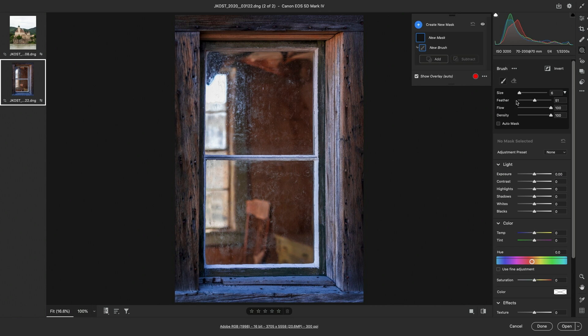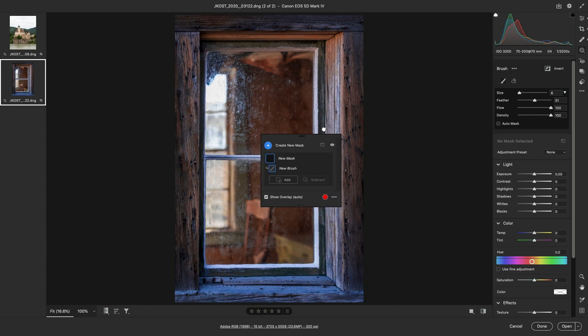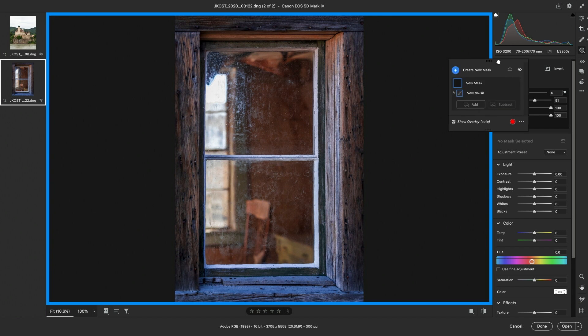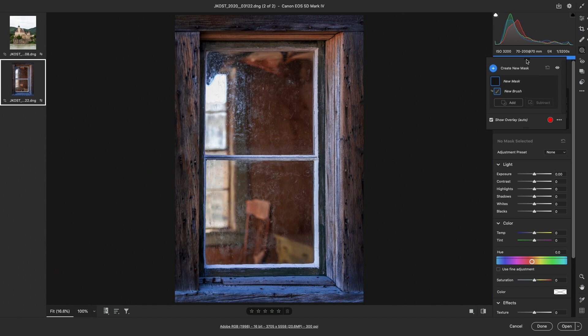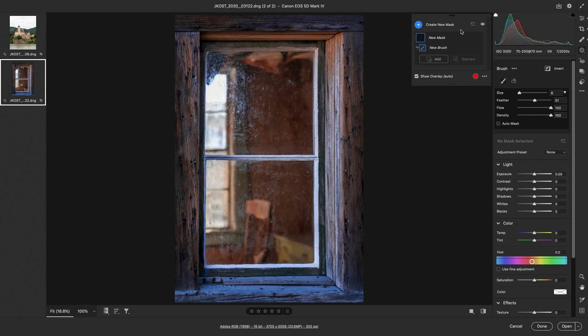Selecting the Brush displays the Mask panel which can be repositioned anywhere in the preview area or docked to the panel track. We can use the Brush Settings to change the brush size, the feather or the hardness of the brush edge, and the flow or the rate of application of the adjustment.